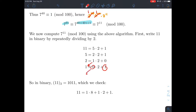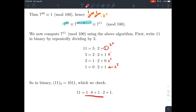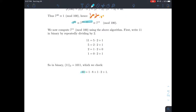Reading the remainders from last to first gives the binary number. The last remainder is the coefficient on two to the third, then two to the second, two to the first, and two to the zeroth. So 11 in binary is 1-0-1-1, meaning: one on 2³ (=8), zero on 2² (=4), one on 2¹ (=2), and one on 2⁰ (=1). Indeed, 8 + 2 + 1 = 11.